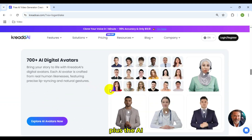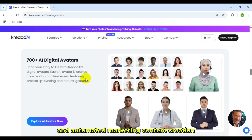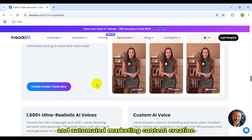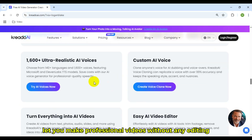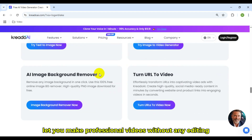Plus, the AI image editing tool and automated marketing content creation lets you make professional videos without any editing skills.